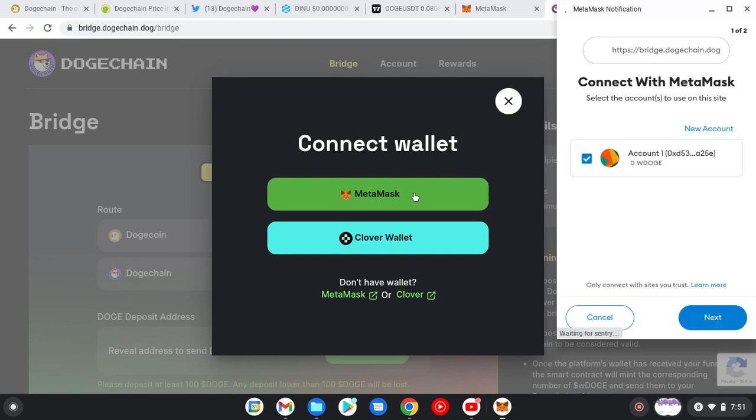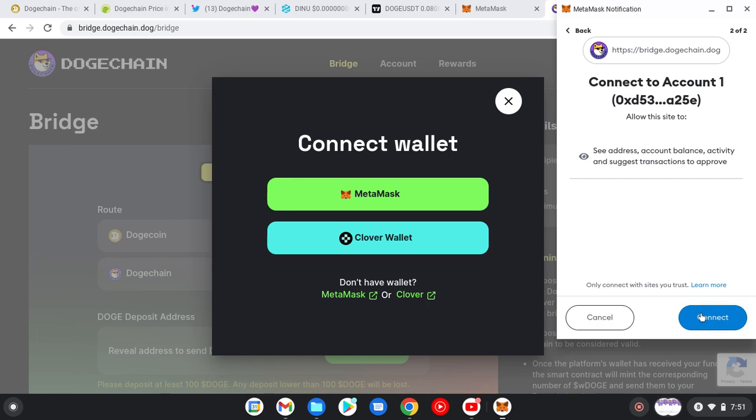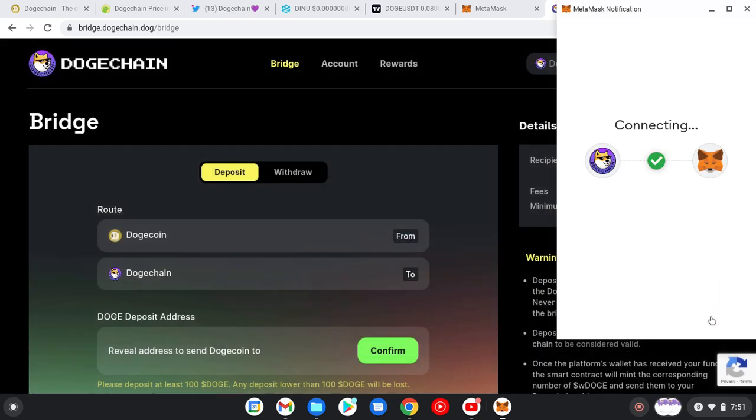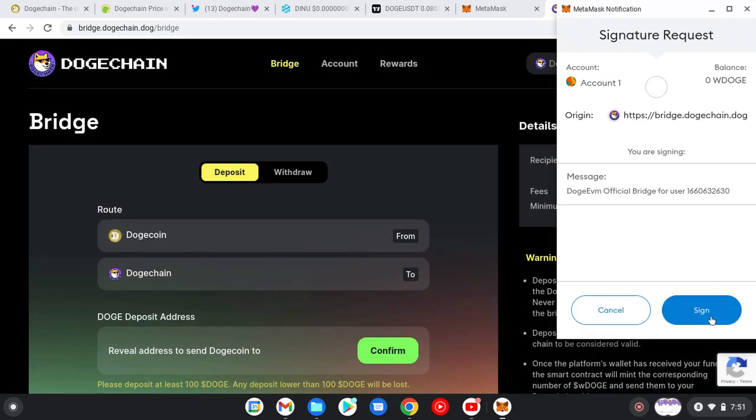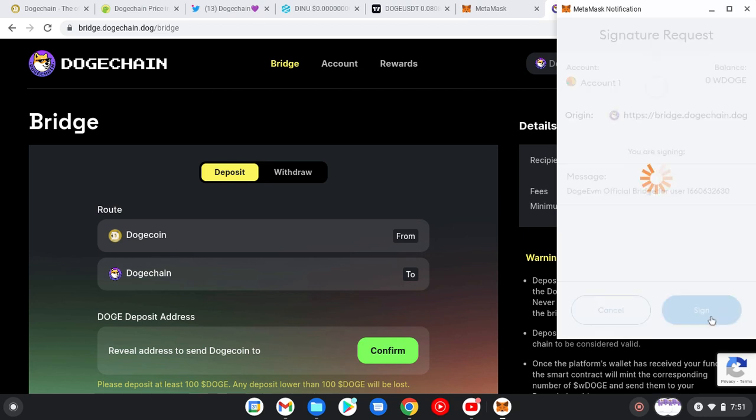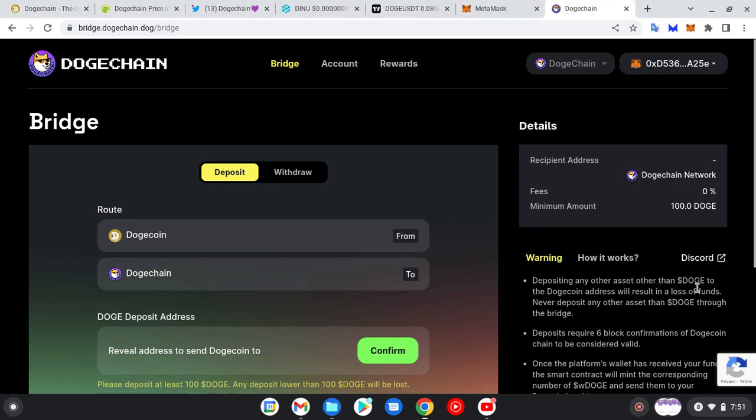I've clicked on it. MetaMask is loading, so just exercise some patience. Yeah, here we are. We have clicked on it. Click on Next, Connect.